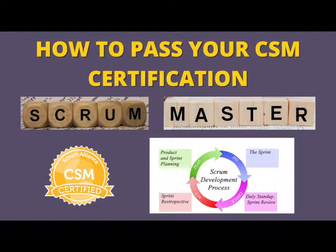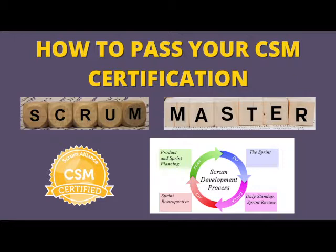We have the CSM certification provided by Scrum Alliance, the PSM one, two, and three exams provided by scrum.org, and some other ones like SAFe Agile and the rest of them.